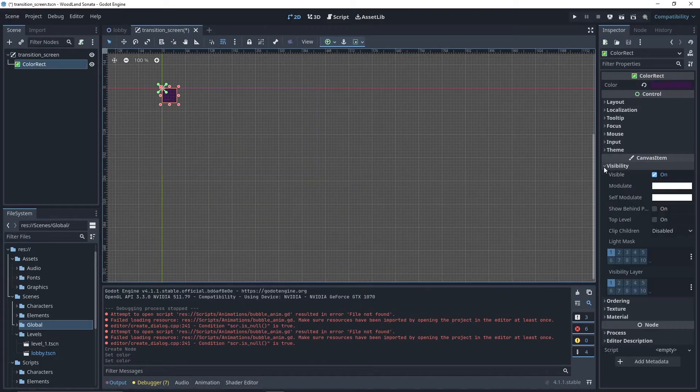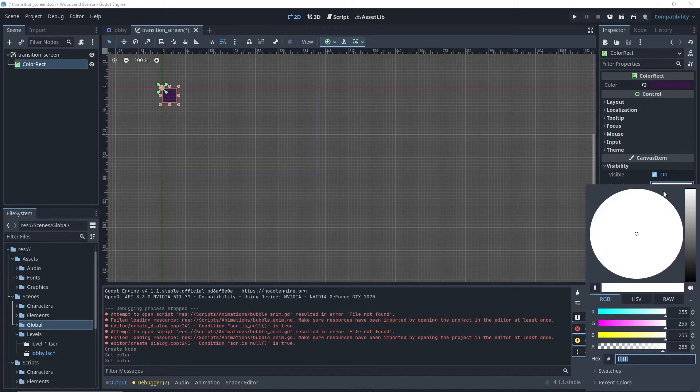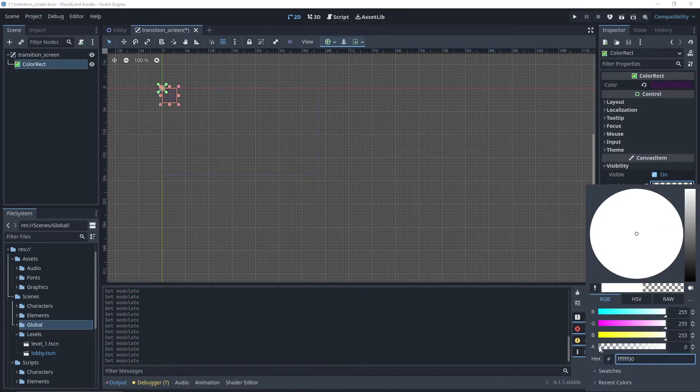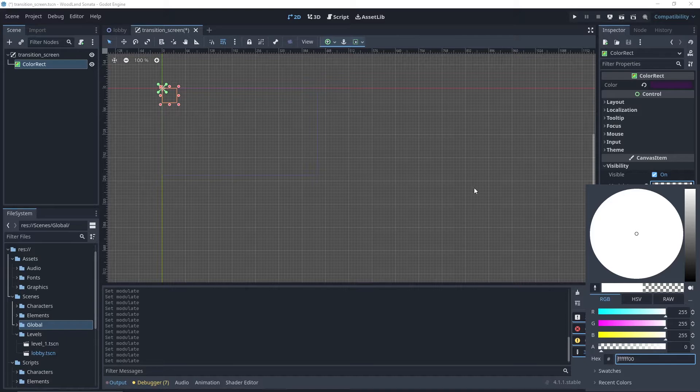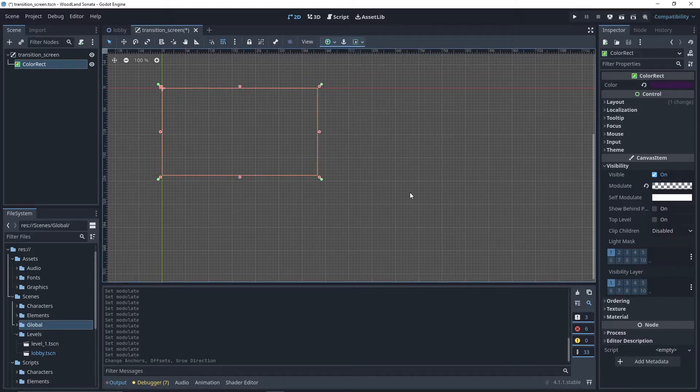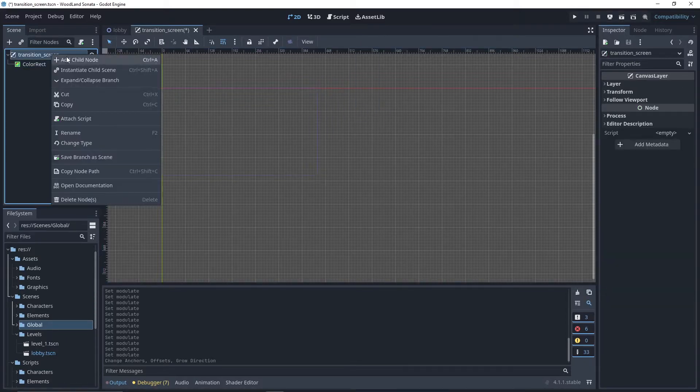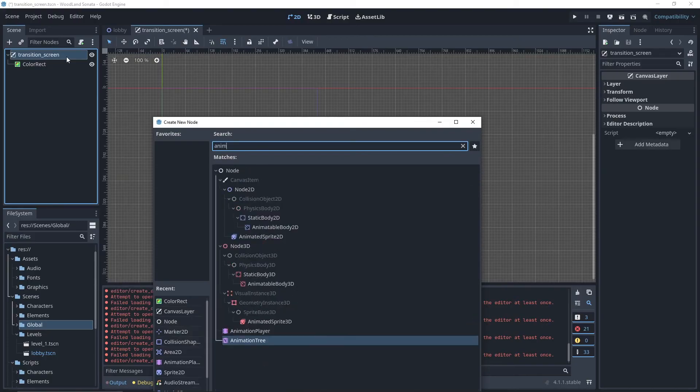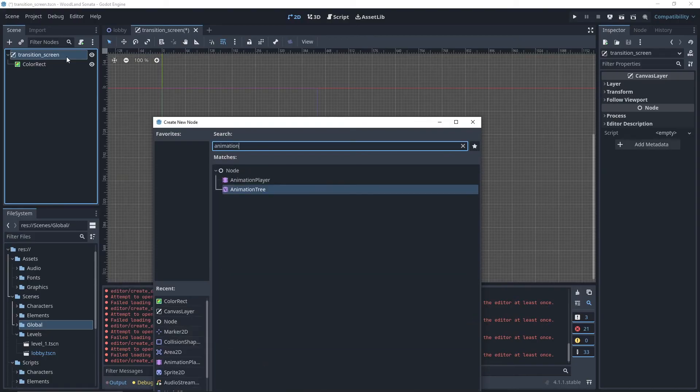Then we change the visibility alpha to zero. We set the position of the color rect so it fills all the space in our canvas. Then we can add our animation player.